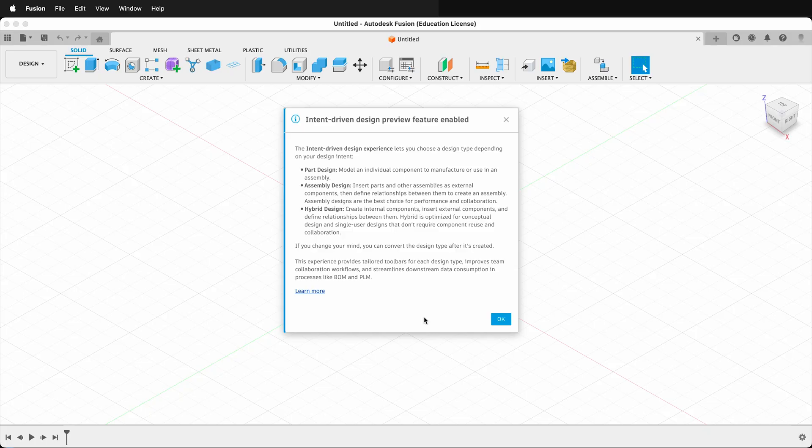But don't worry — all your old designs will default to hybrid designs. And if you change your mind, you can convert a design to a different type after it's created.